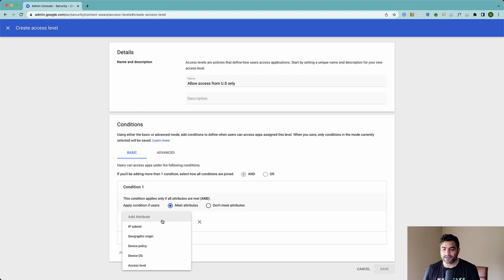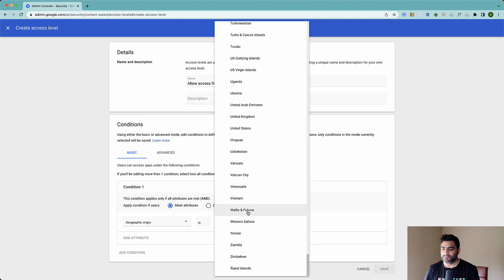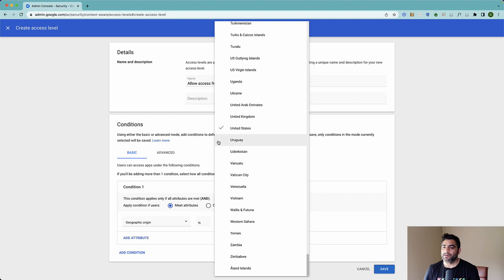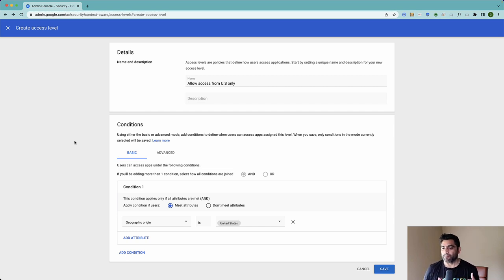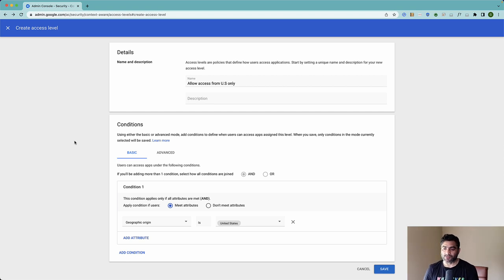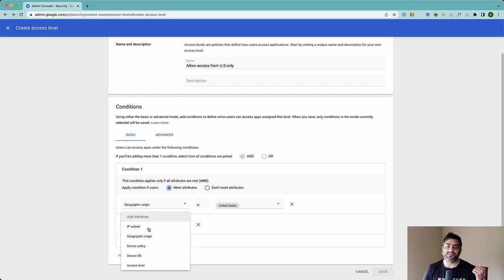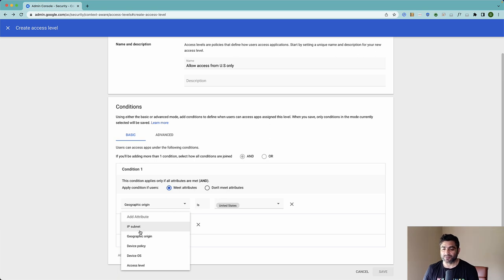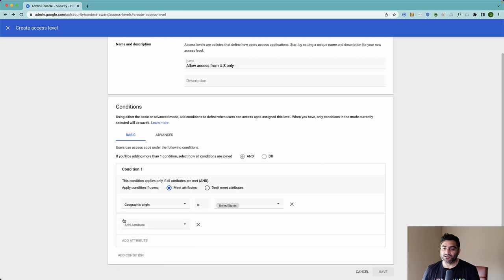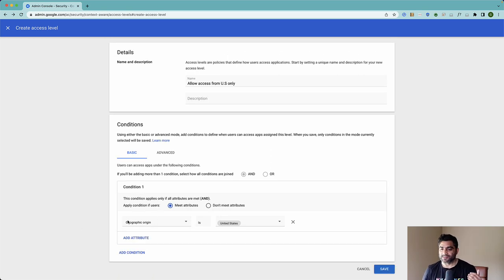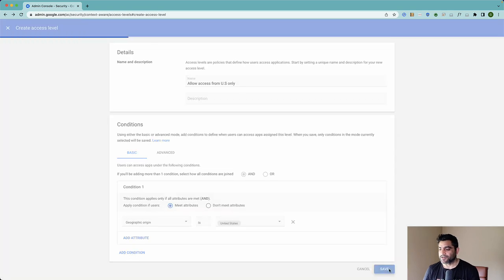And I will say the geographic location is, let's say, United States. So if our company only operates in United States and all our admins are here and I want to make sure that nobody else should be able to access Admin Console other than the admins coming from United States. So if you want, you can add more attributes such as what is the IP subnet of the requester or device policy, what's the operating system. And you can also combine other access levels that you have created in the past. So with that, I'll just say that users should be able to access Admin Console if they're trying from United States. I'll click on save.